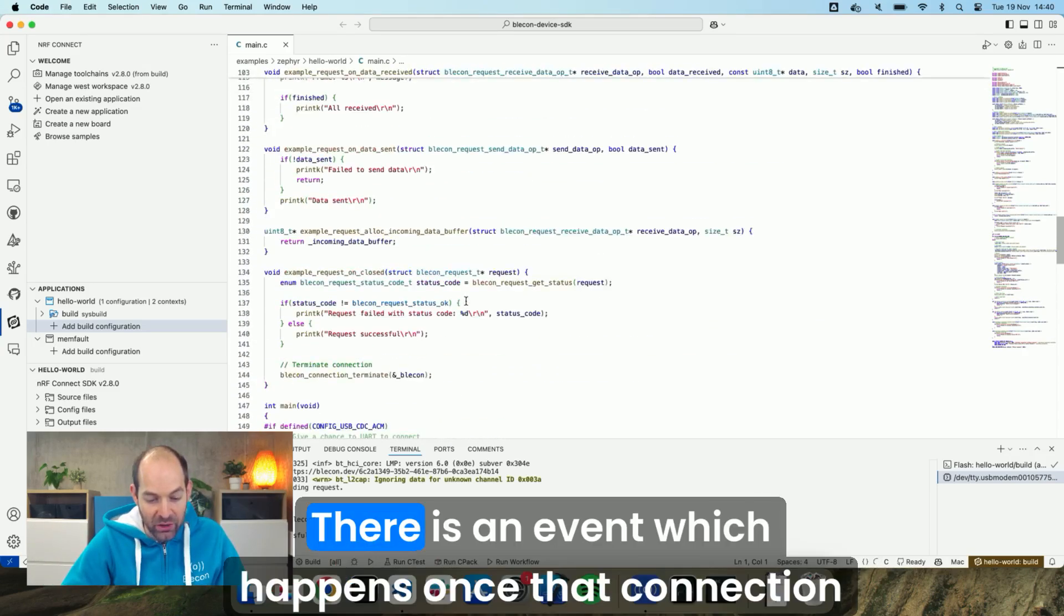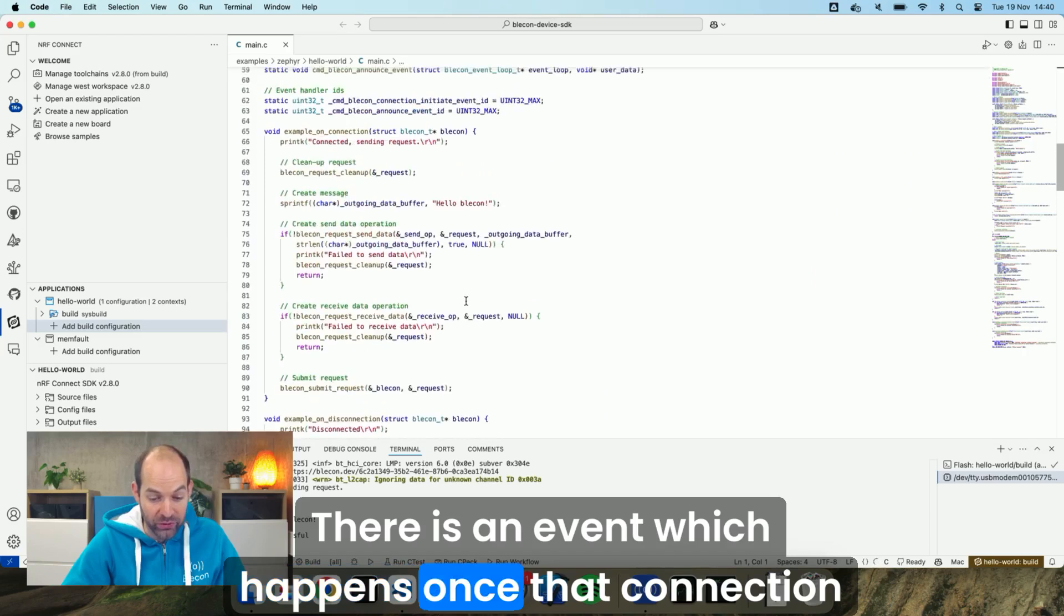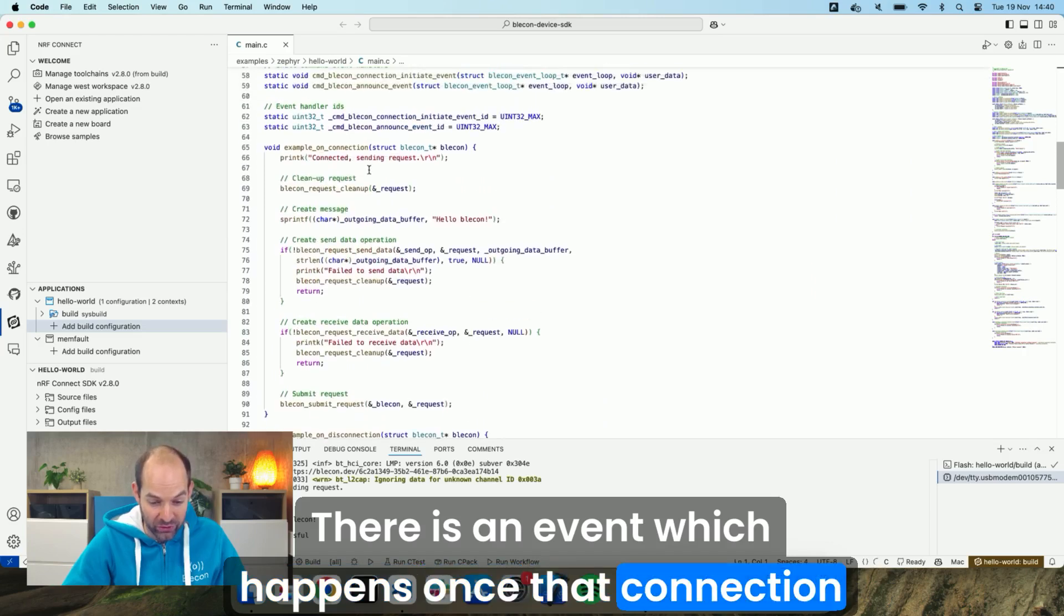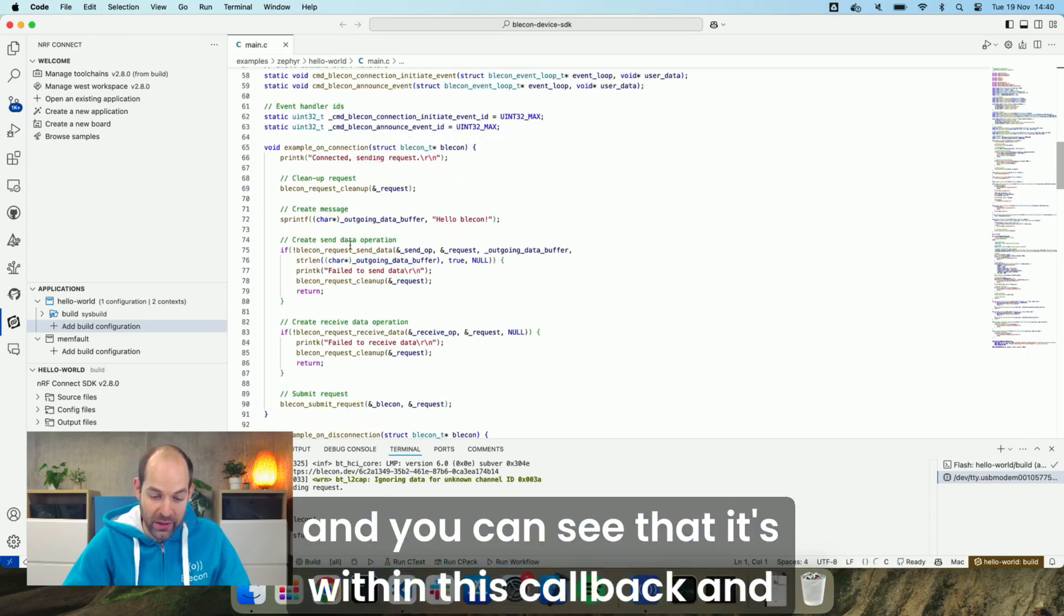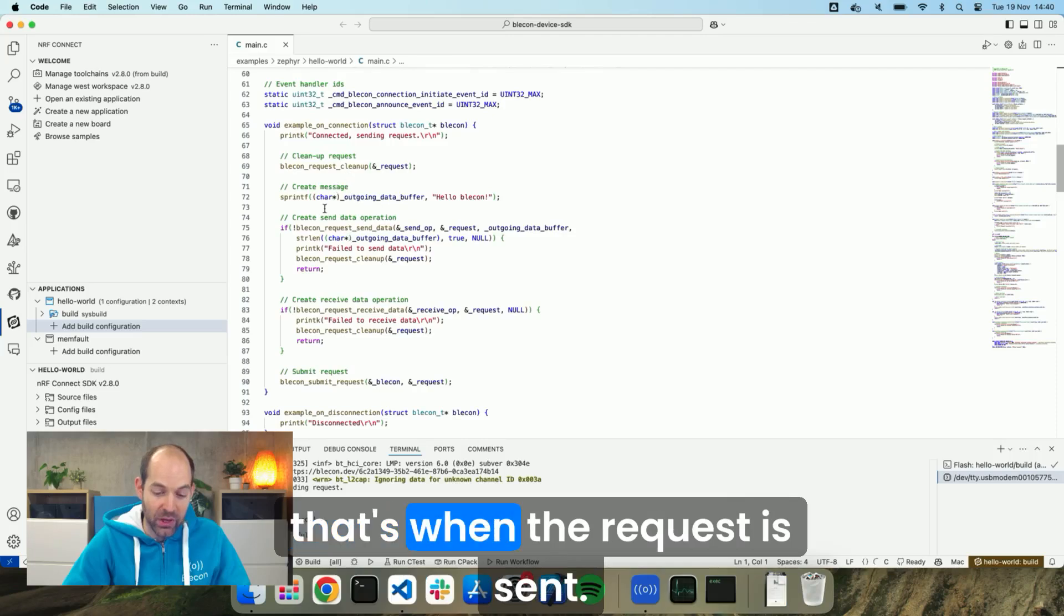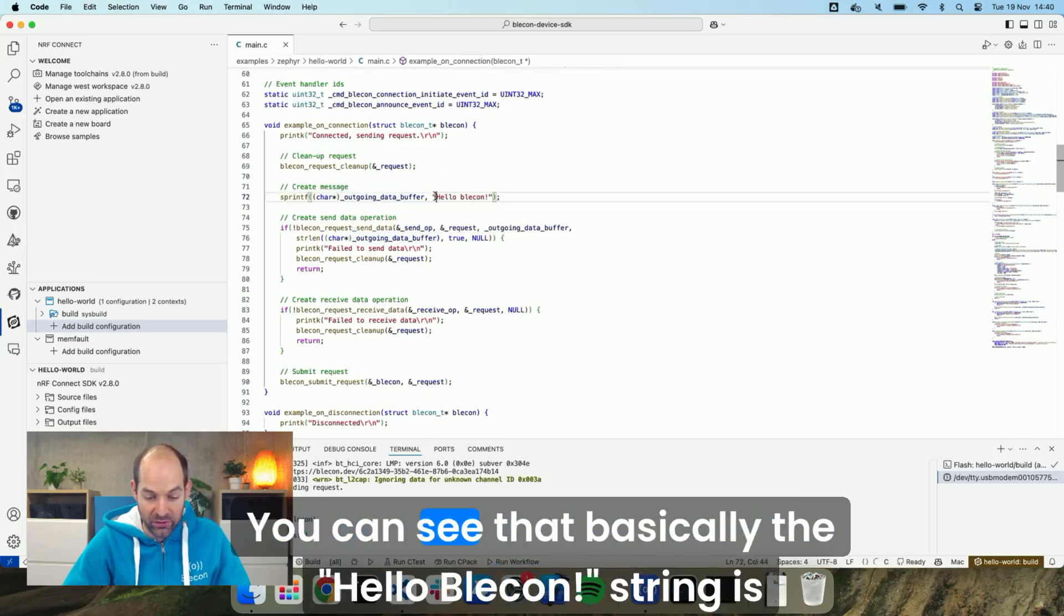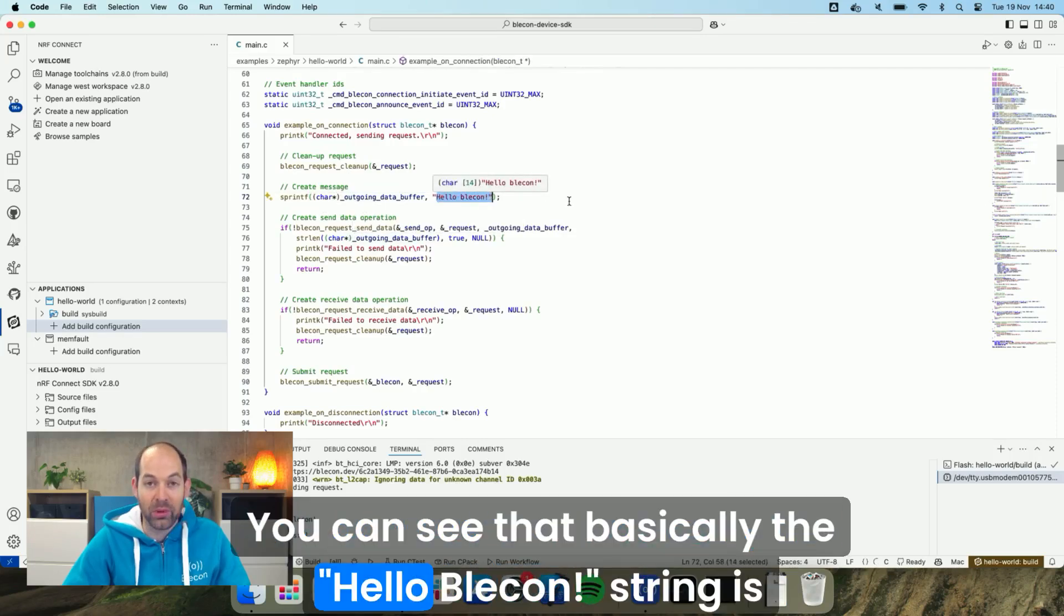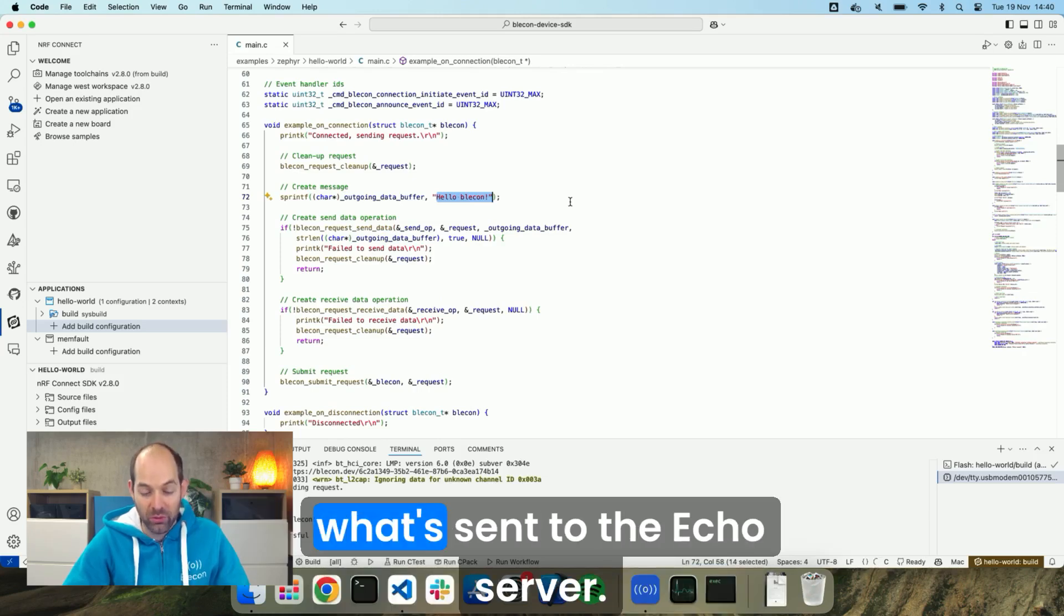And there is an event which happens once that connection has been set up and you can see that it's within this callback and that's when the request is sent. You can see that basically the Hello Blicken string is what's sent to the echo server.